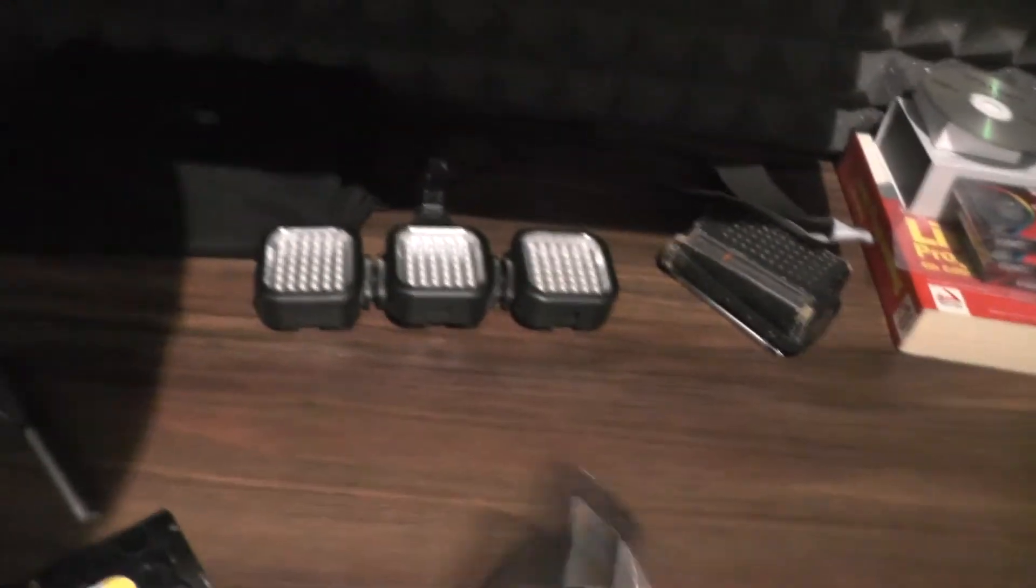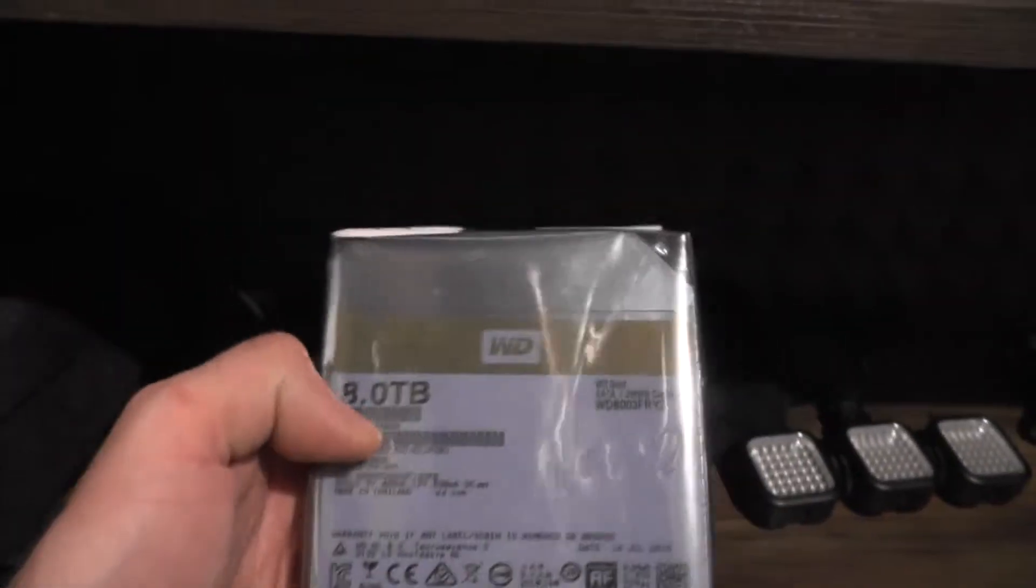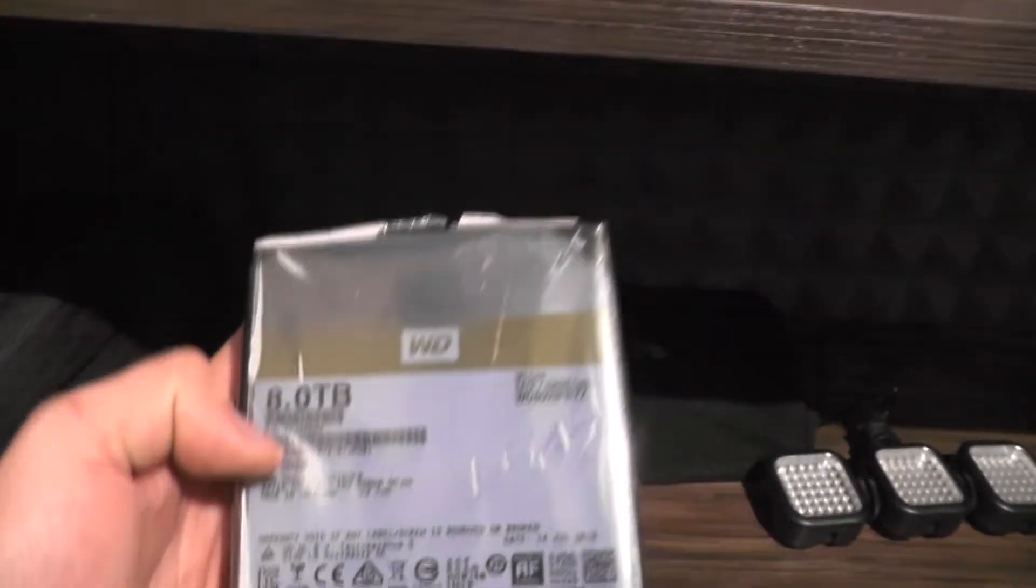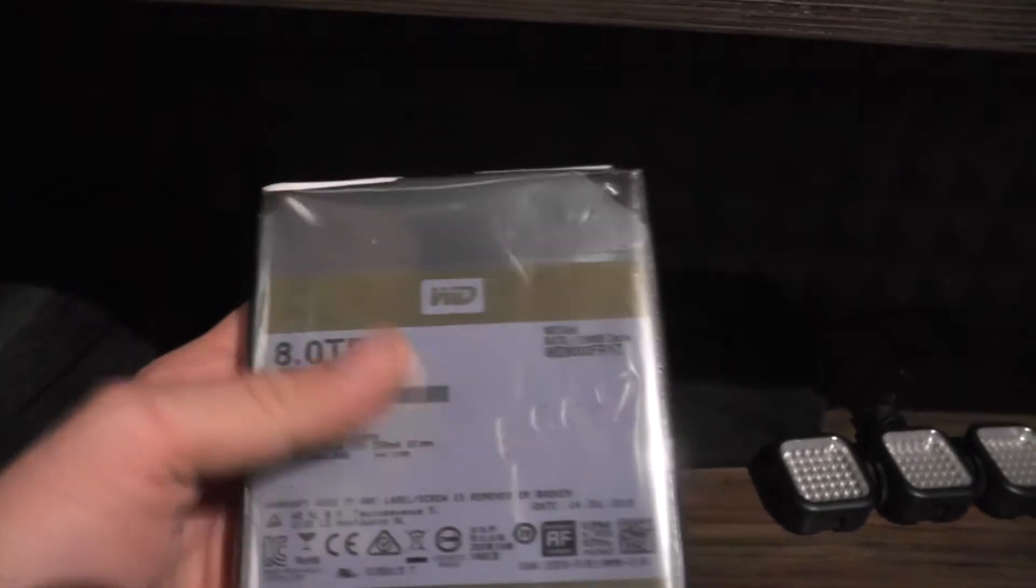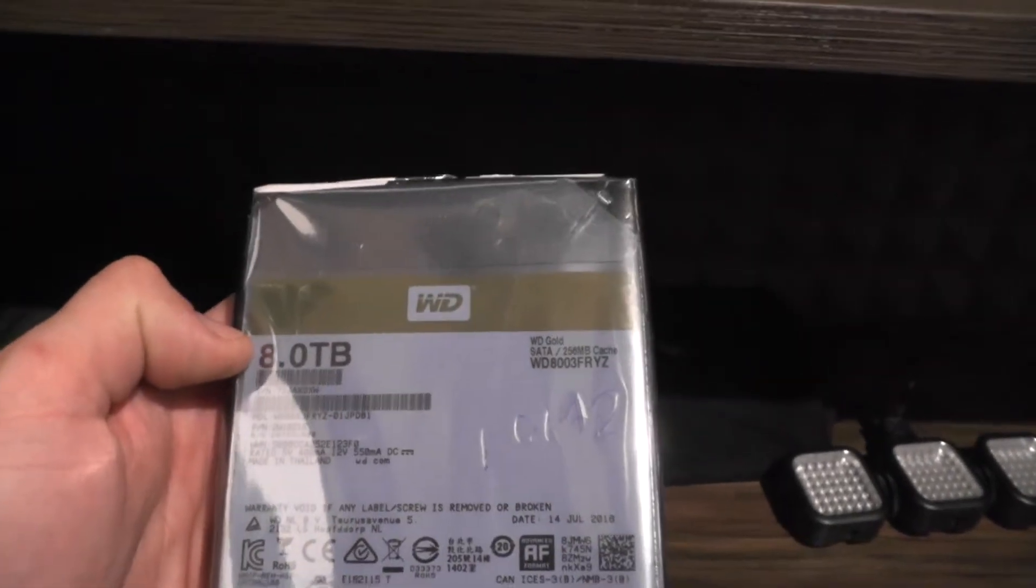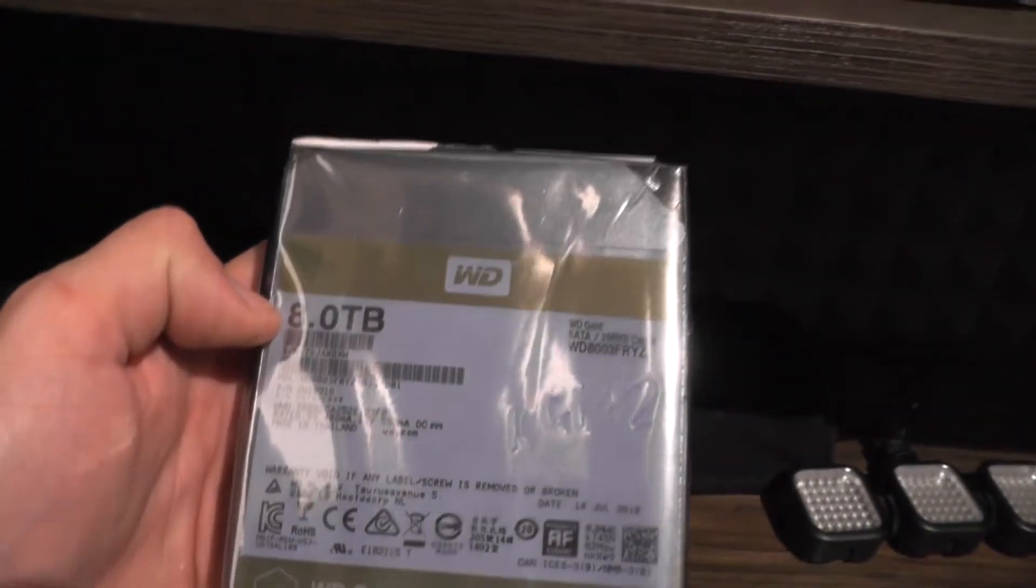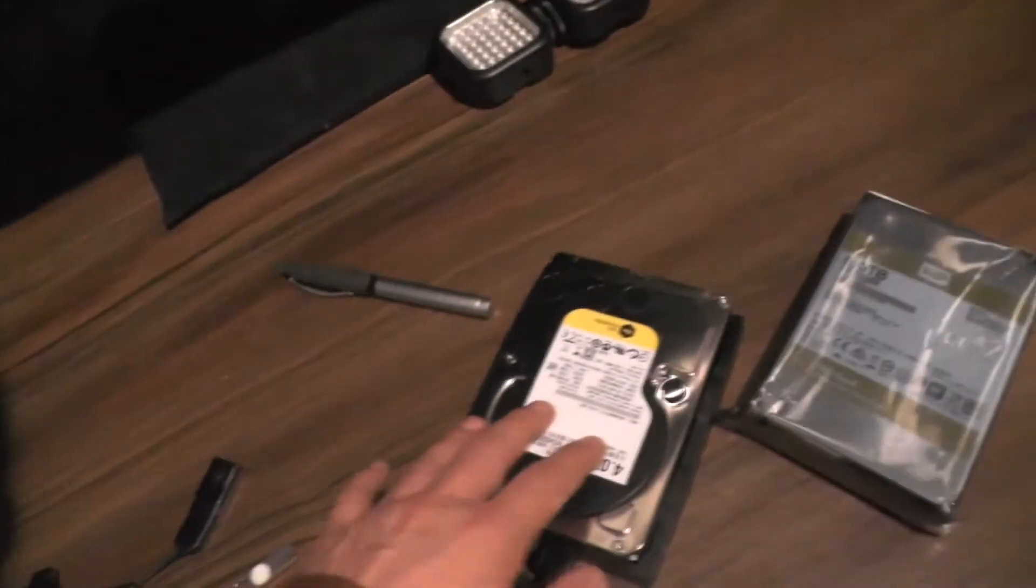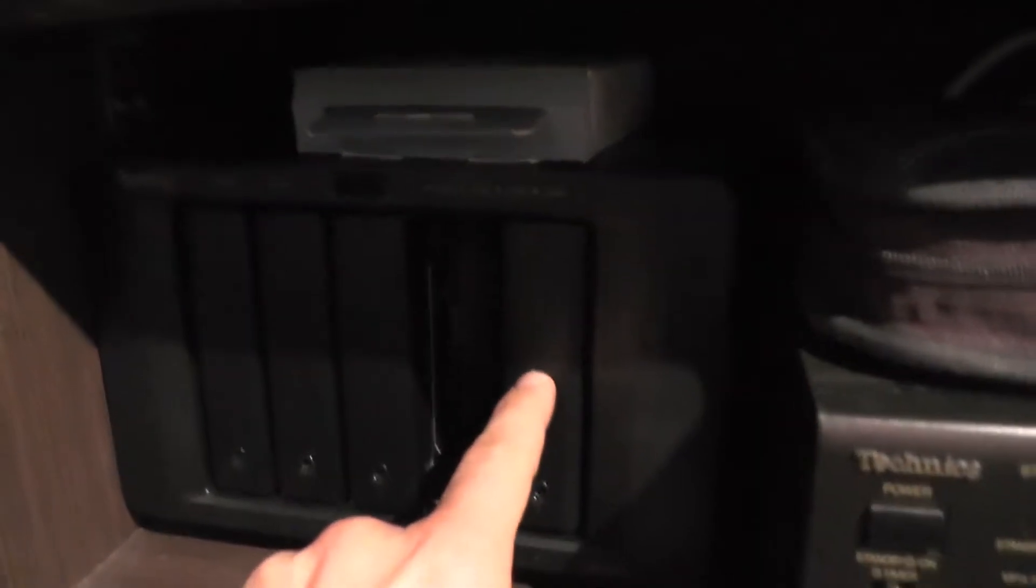A friend owed me some money and I got two of those eight terabyte drives for the amount he owed me. The general idea is I will be removing this one. This one and this one are in RAID 1, which is mirror, so I will be removing this hard drive and placing this new one inside.